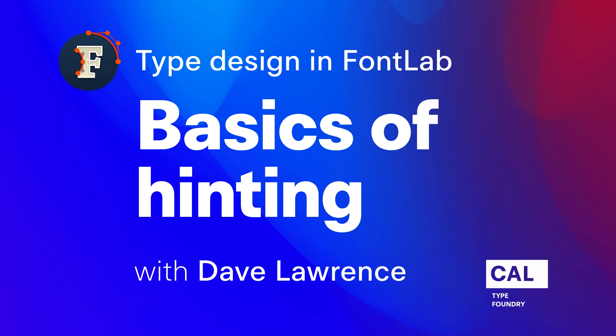That is our quick start video for hinting. So if you wanted to get more FontLab 7 videos, check out fontlab.tv. There's going to be a lot of stuff that we're uploading there. And if you want to see what you can do with FontLab, check out my website, calfonts.com. Thanks so much for watching.